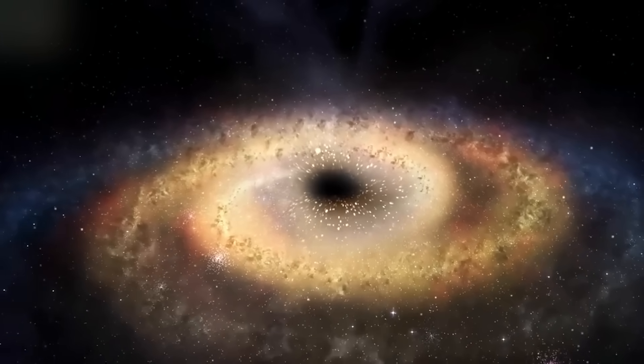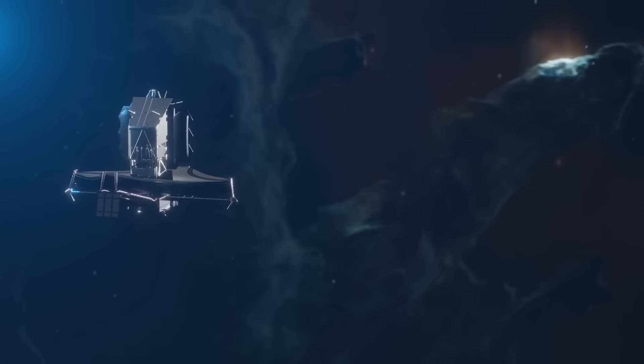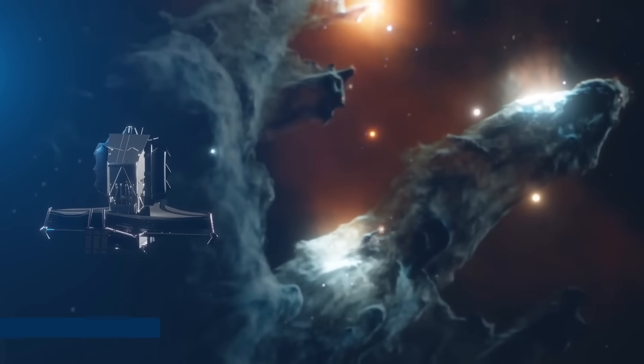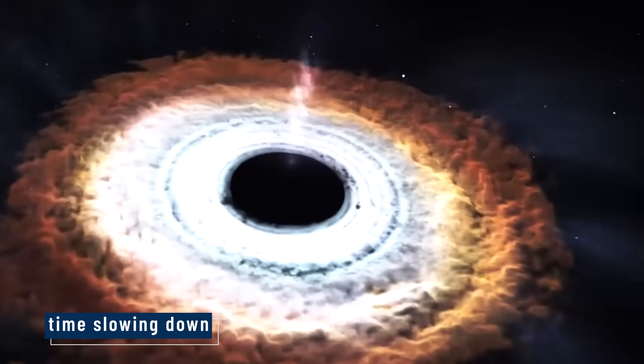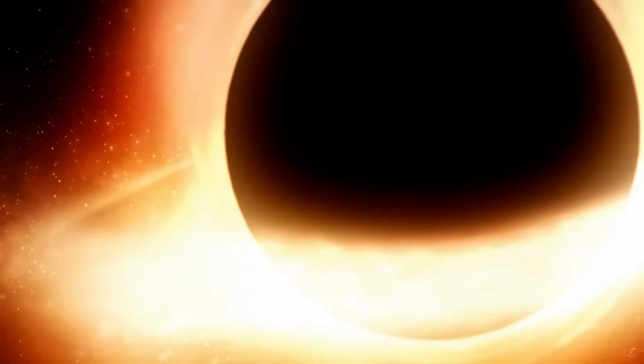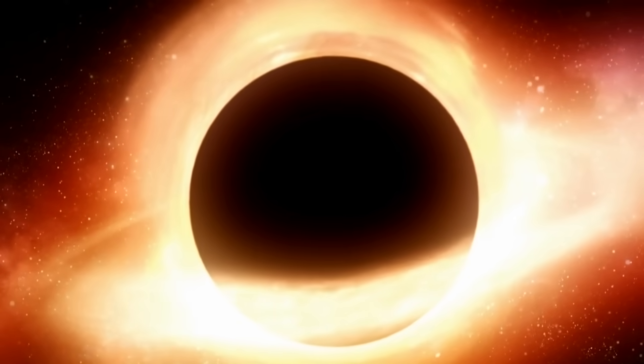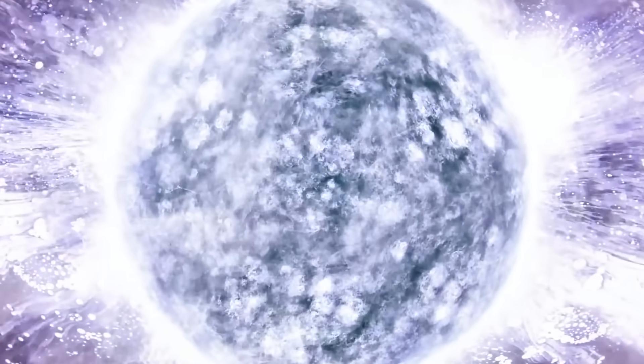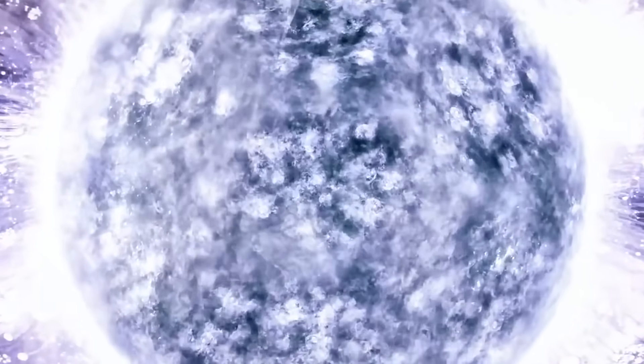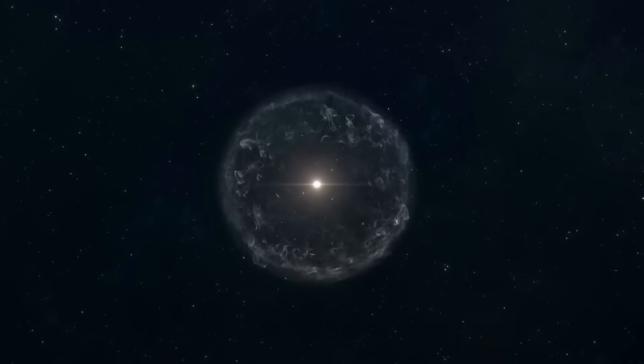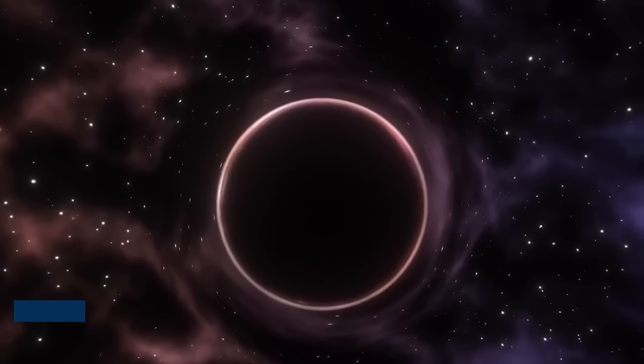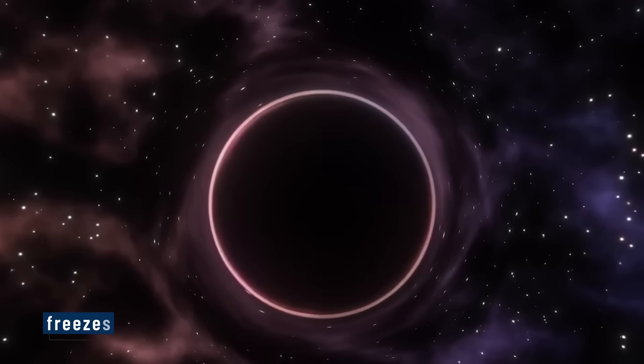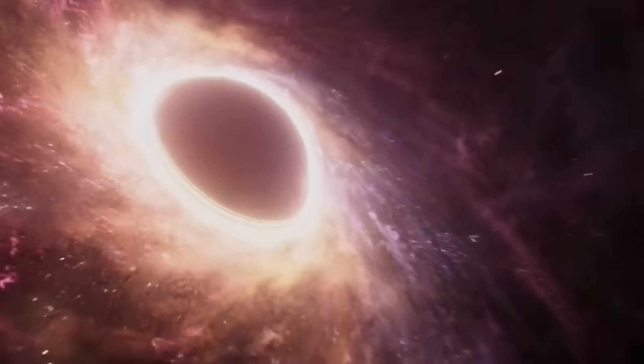But that's not all. The telescope also detected something even stranger: time slowing down. From our perspective, as the matter got closer to the event horizon, it moved slower and slower until it almost stopped. It's a trick of gravity. Near a black hole, time bends. From the outside, it looks like the object freezes in place. But from its own point of view, it falls straight in. It's like watching reality glitch in slow motion.